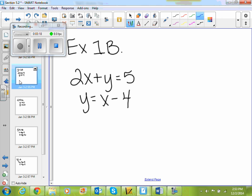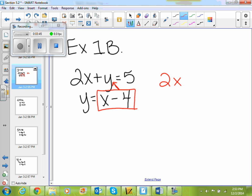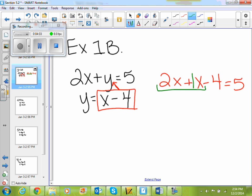Let's look at example 1b. I'm given the system 2x plus y equals 5, and y equals x minus 4. So I'm going to take what y equals — which is x minus 4 — and replace the y in my top equation with that. I end up with 2x plus x minus 4 equals 5. That's like a 1x, and if I combine my like terms, 2x plus 1x is 3x. So 3x minus 4 equals 5.